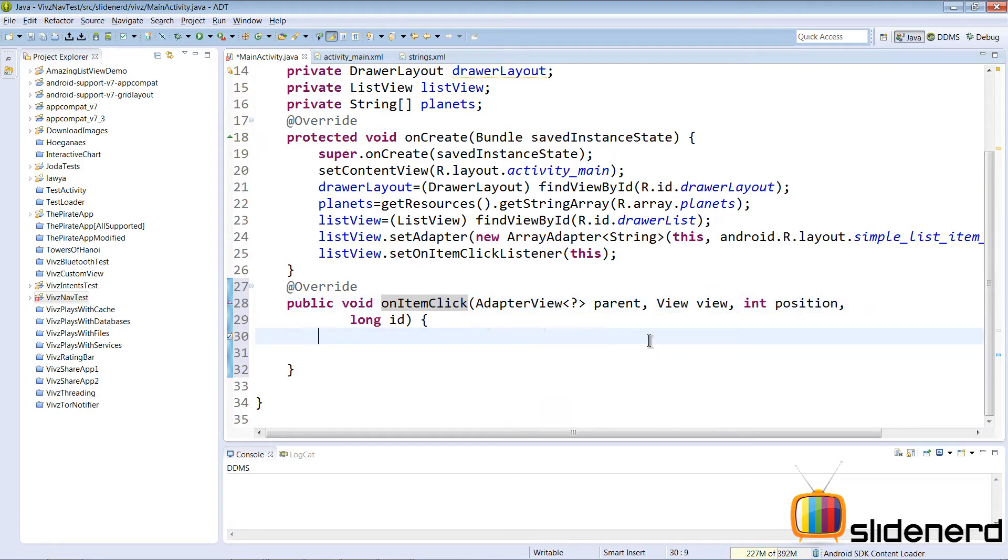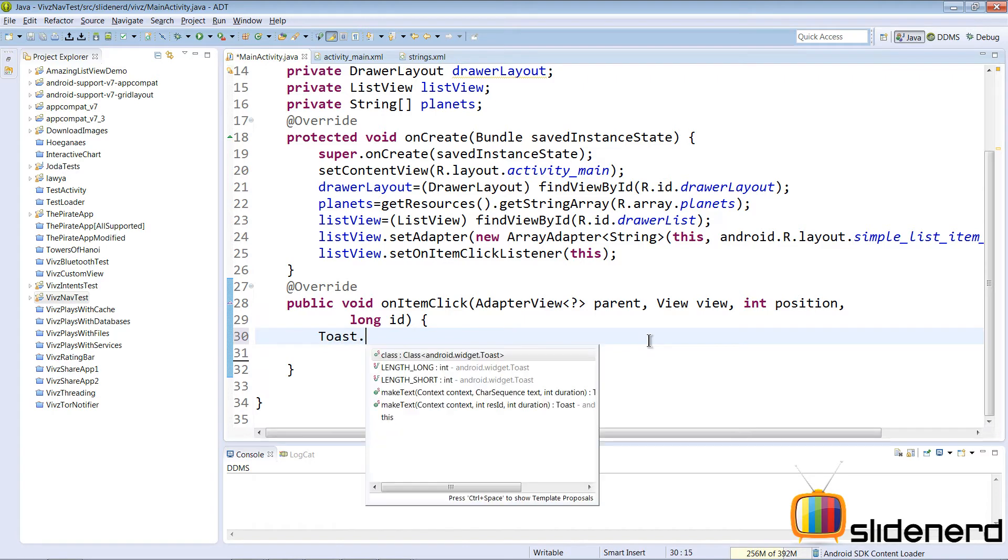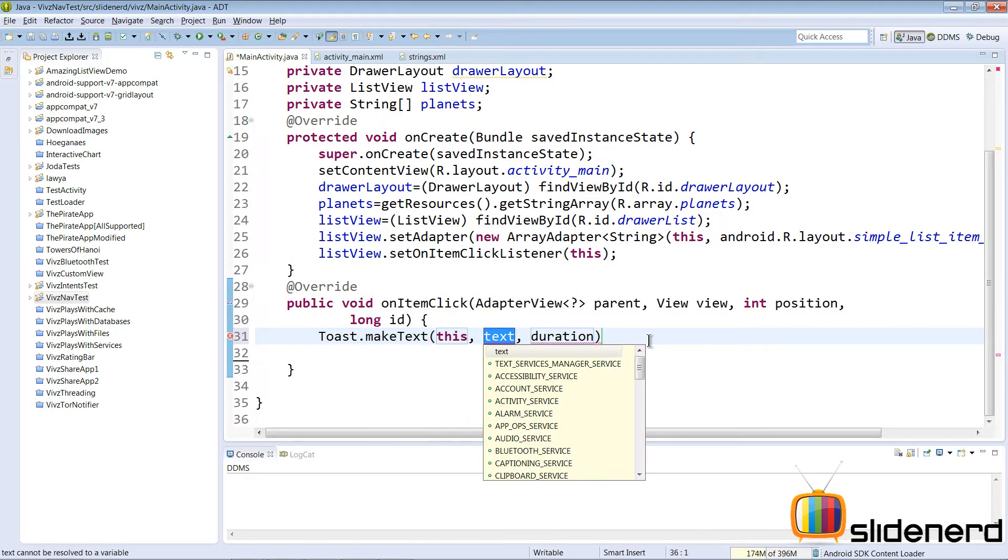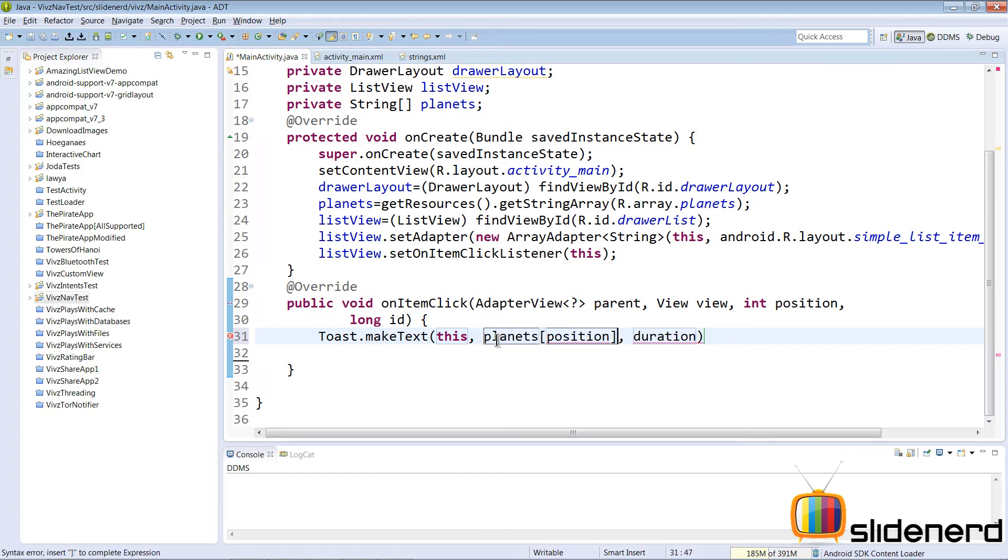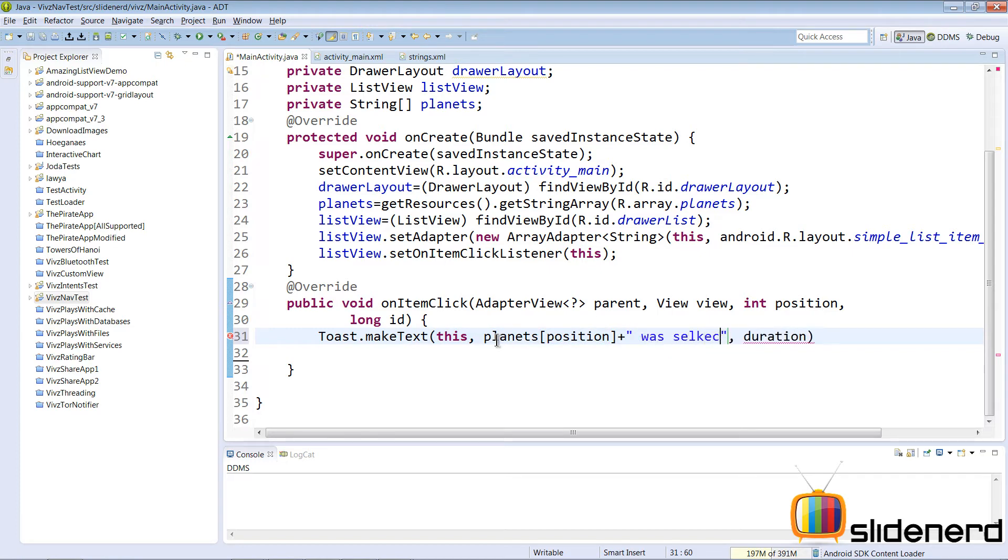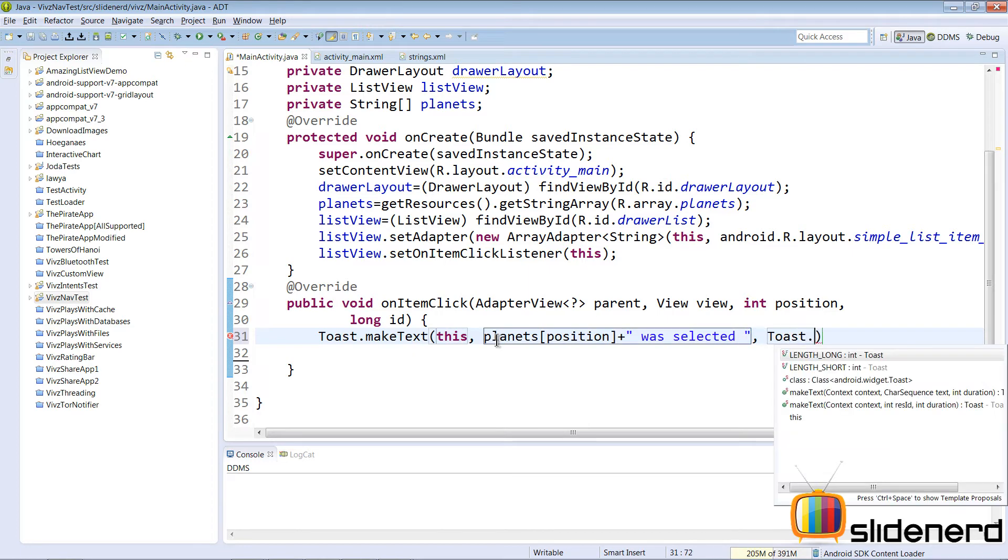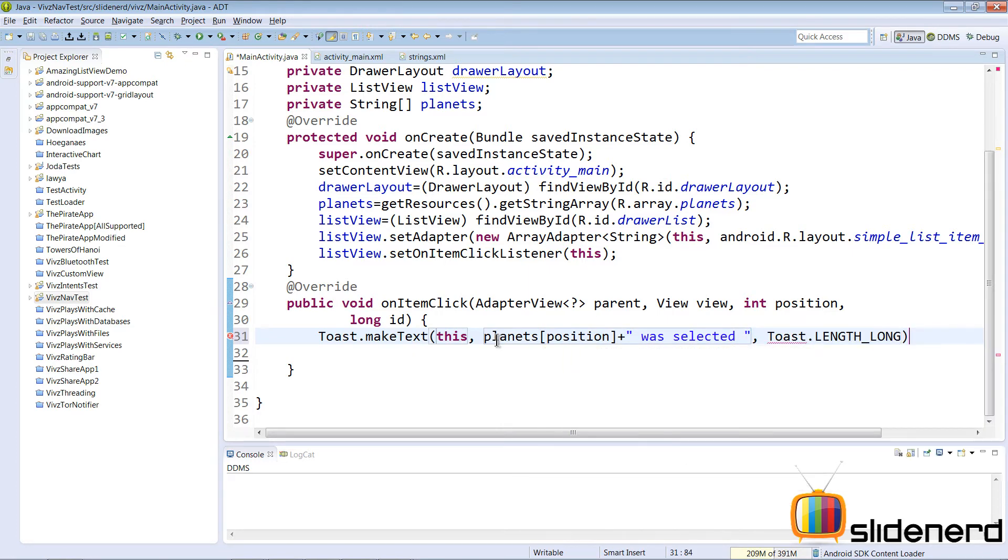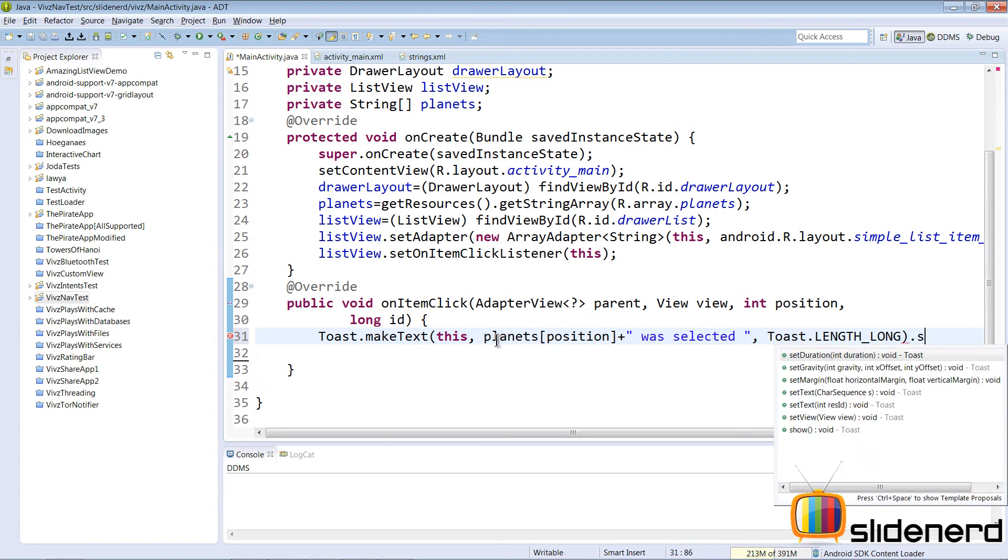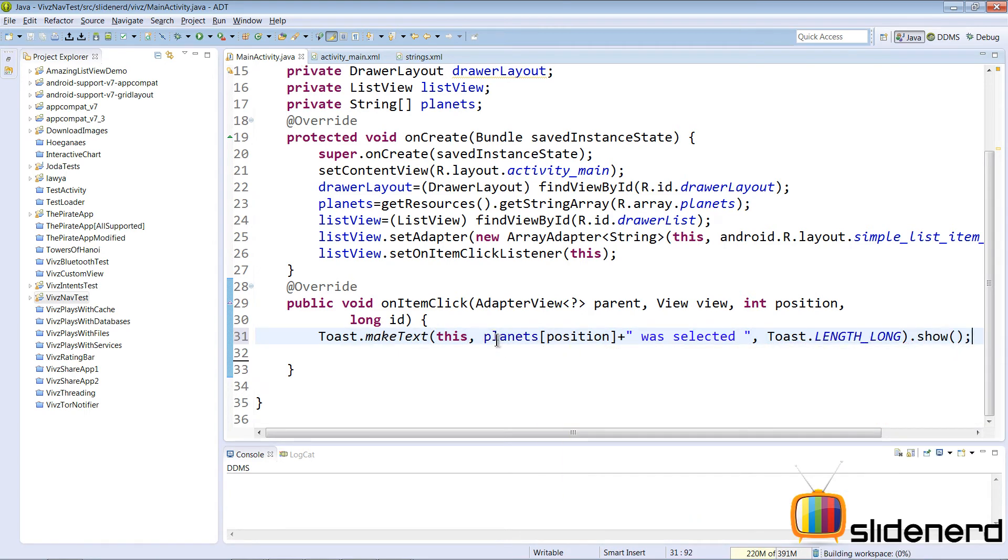When the item is selected, let's say you want to display a toast. Toast.makeText, context, the text would be the data that we want to display. In our case, we want to display which item was selected. The item that was selected is at the position, so planets of position was selected. We want to make our text considerably longer, so Toast.LENGTH_LONG, and ultimately don't forget to show it.